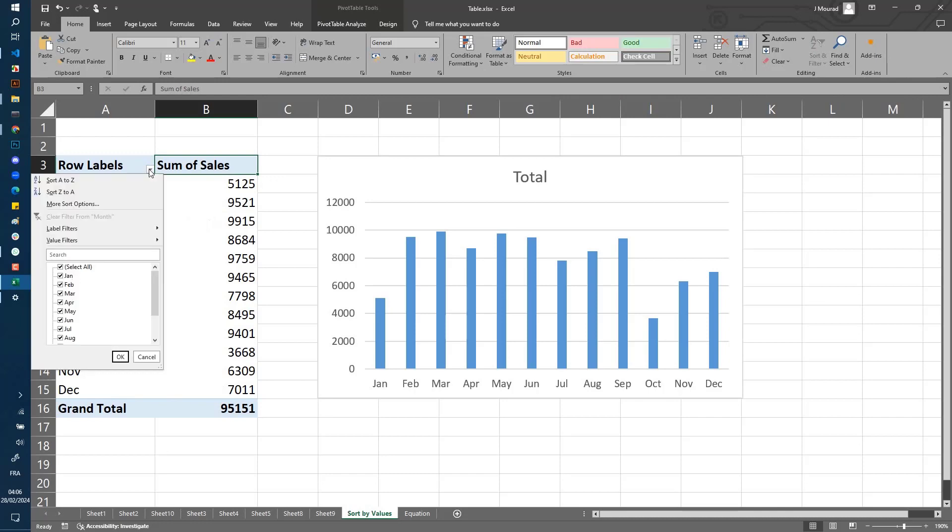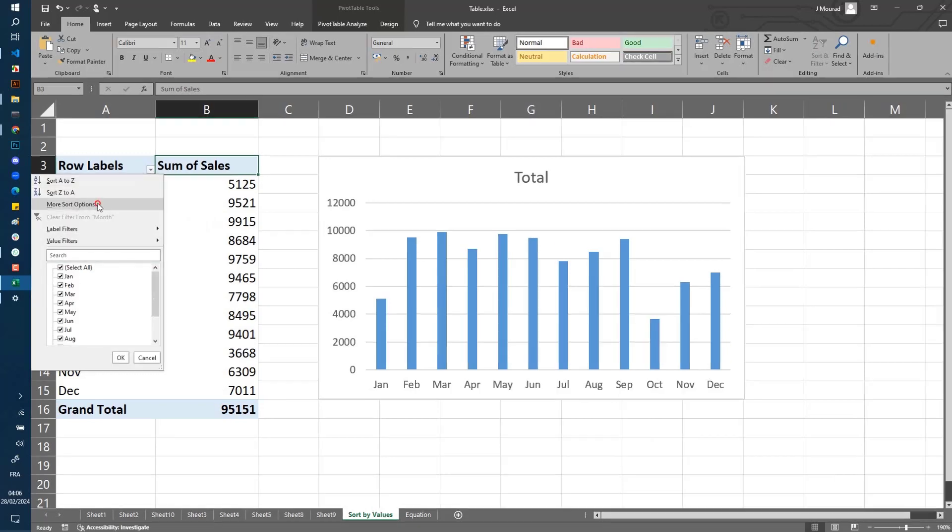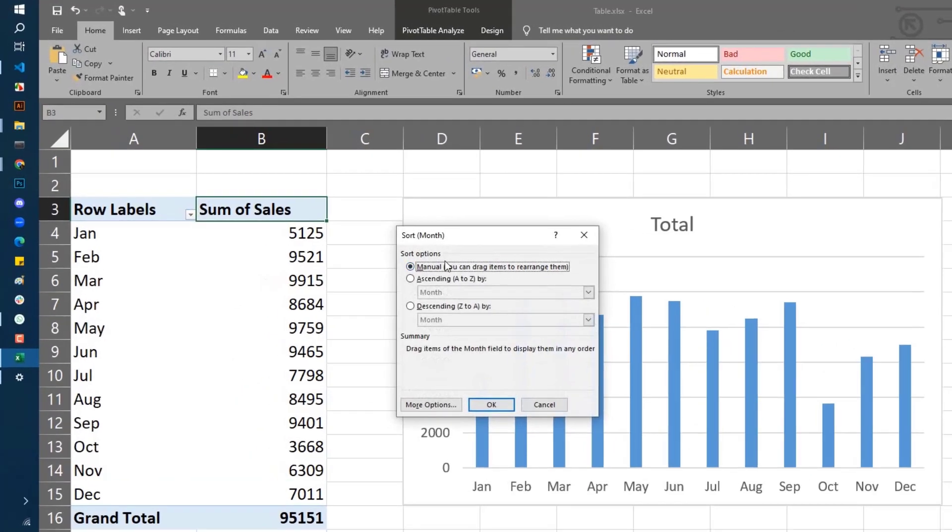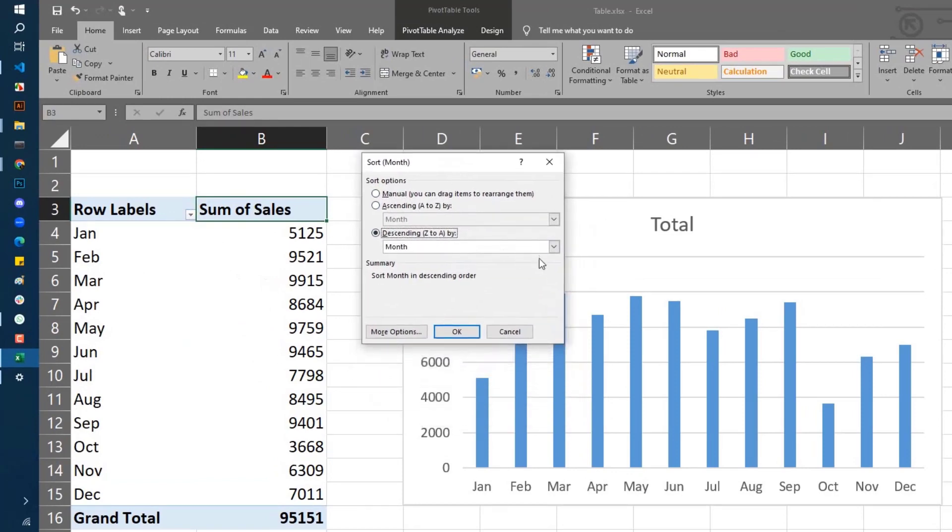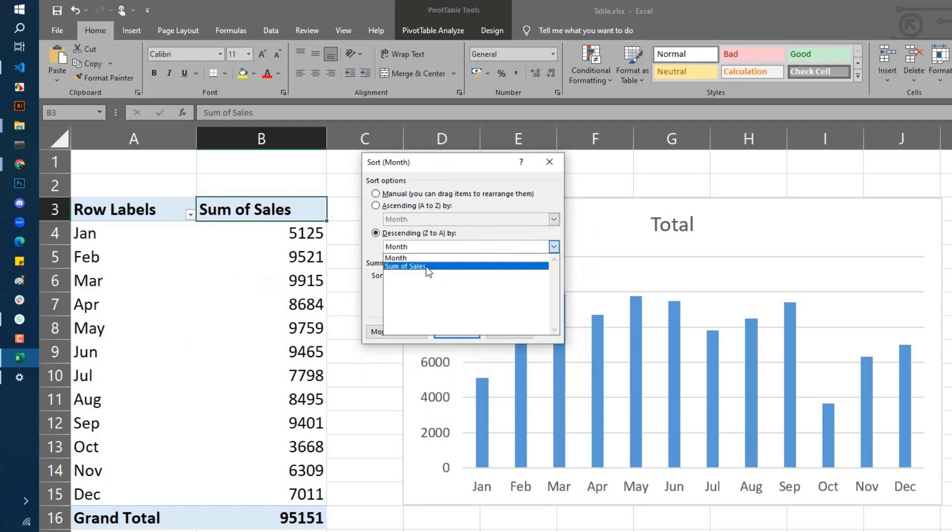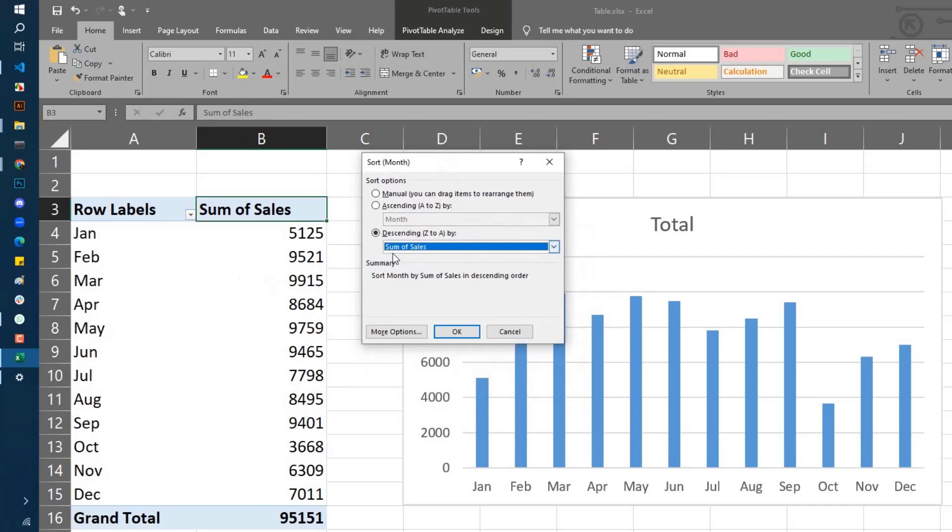to click here and select 'More Sort Options,' then go to descending and select the column of values that you want to sort by. Here I want to sort by the